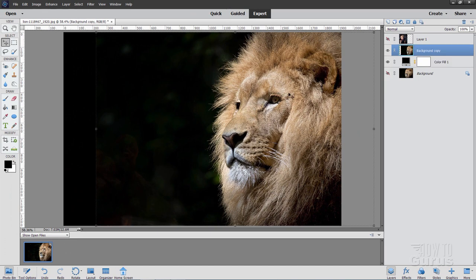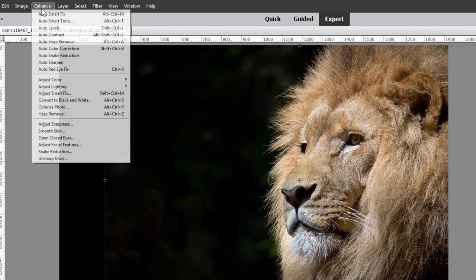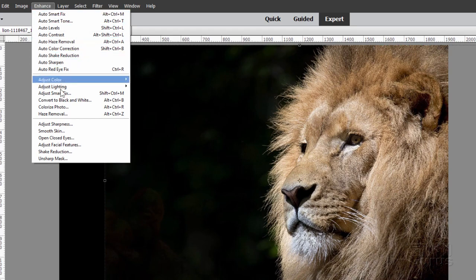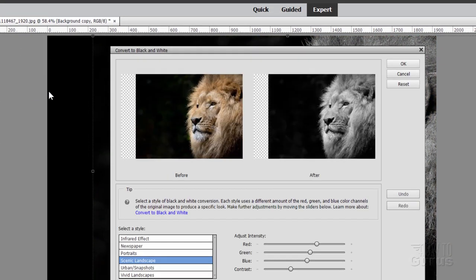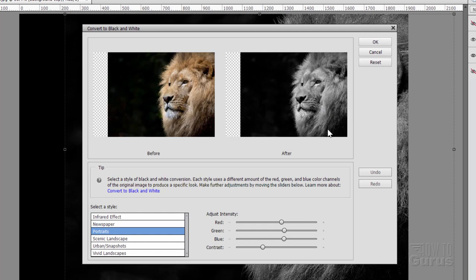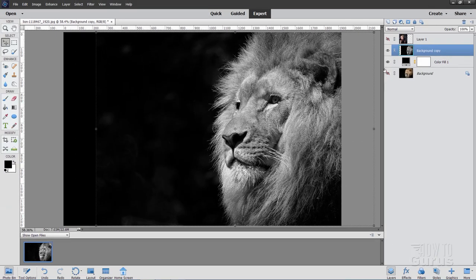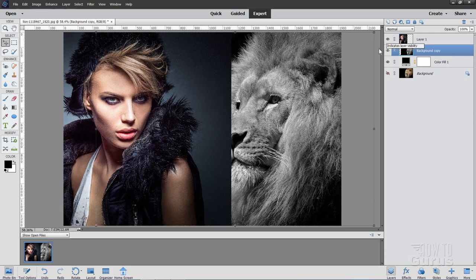Let's go back to the lion. We now need to remove the color from the lion layer. And we'll do that up here under the enhance. Coming down to convert to black and white. And I'll use the portrait setting, which gives us a nice gradient range in here. Choose OK. There we go, black and white lion. We can now bring our model back in again.